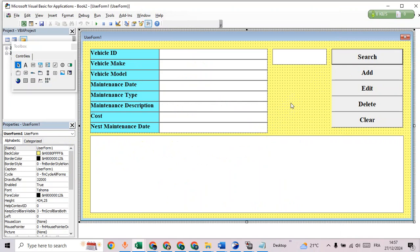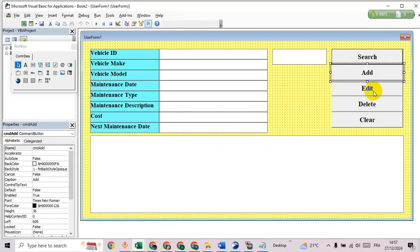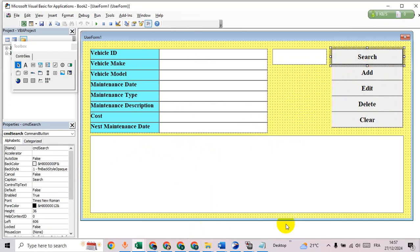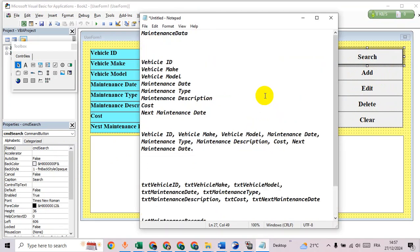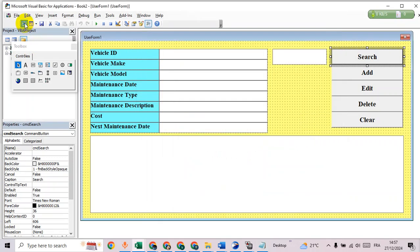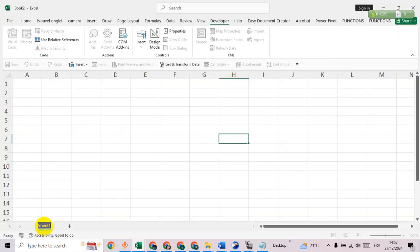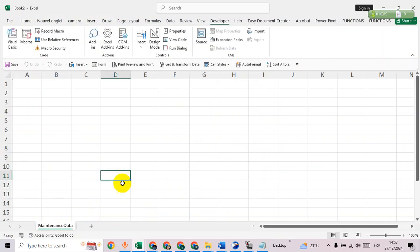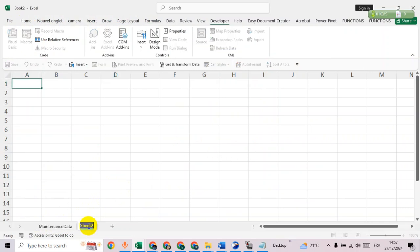All right, now everything is okay for all the names. Let's go back to the sheet and name it Maintenance Data. The second sheet we'll name Home.